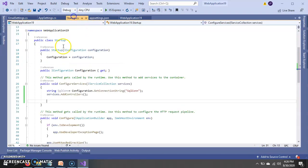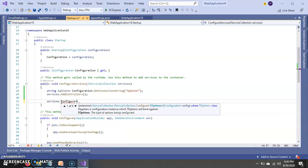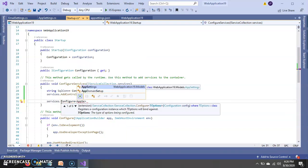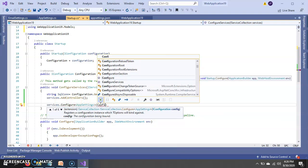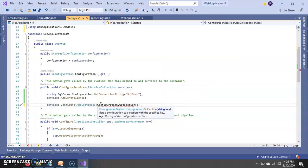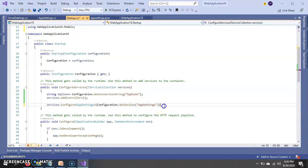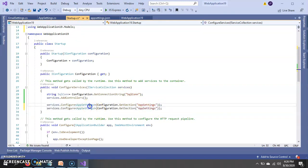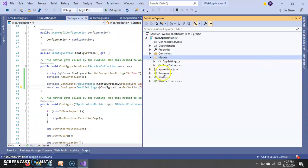Now in startup.cs, let's do some configuration. We configure app settings — here we have to pass the AppSettings class that we just created, and then we use configuration.GetSection and pass 'AppSettings'. The same thing for the EmailSettings class — we get that section and assign it. Configuration is done.